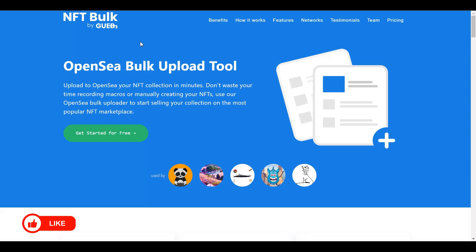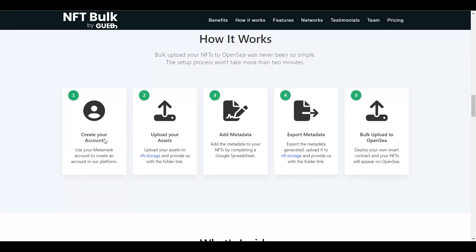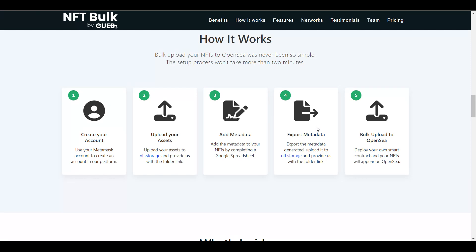How this works is pretty simple. If you scroll down you can understand it better. First, you create an account. Second, you upload your assets to the storage provided by this website. Then you add your metadata. After that, you export the metadata from the NFT storage, and finally you bulk upload and deploy. This website is very simple and easy to understand — it's going to spoon-feed you through every step and give you all the options.